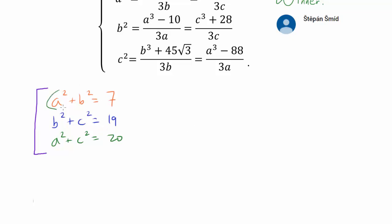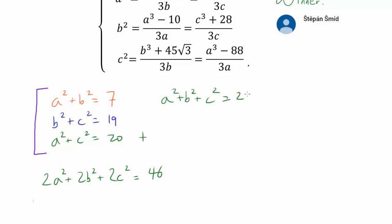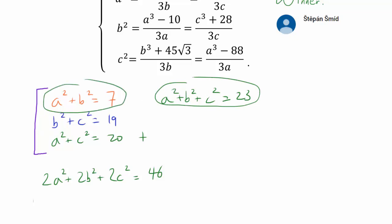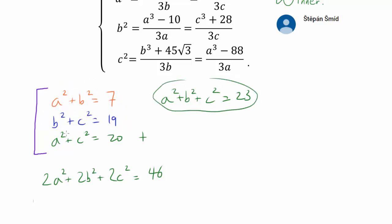We now have a simplified system: A²+B² = 7, B²+C² = 19, A²+C² = 20. Adding all three equations gives 2A² + 2B² + 2C² = 46, so A²+B²+C² = 23. We can now subtract to find individual values: C² = 23 − 7 = 16, A² = 23 − 19 = 4, and B² = 23 − 20 = 3.